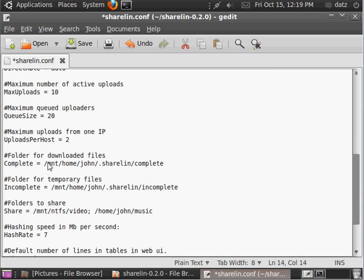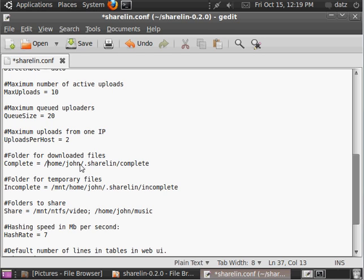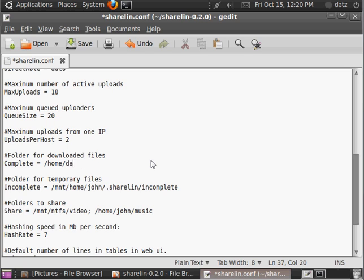And then, you're going to want to set the paths for, in this case, downloaded files. So, in my case, I'll just put them here, store temporary files.